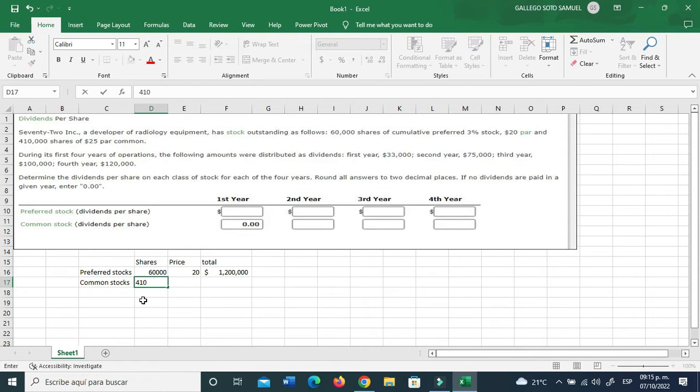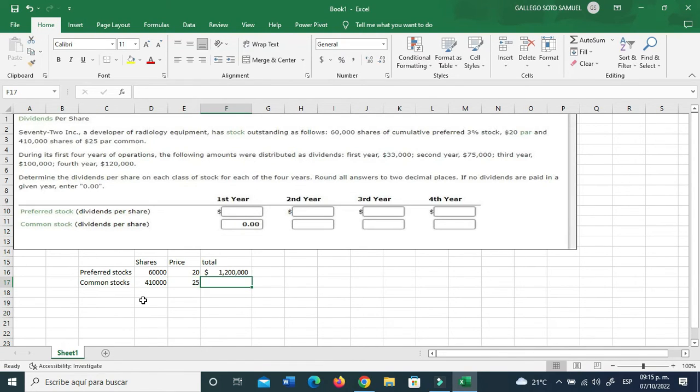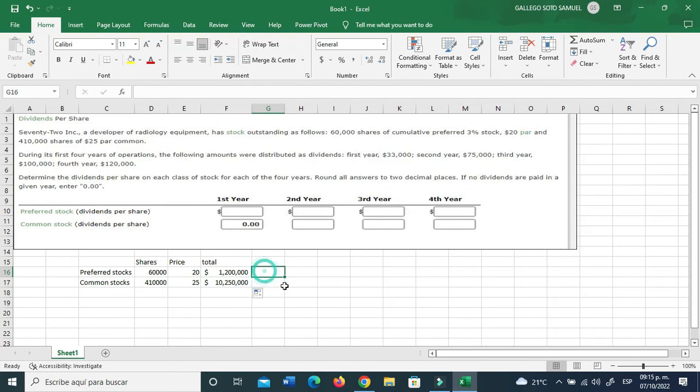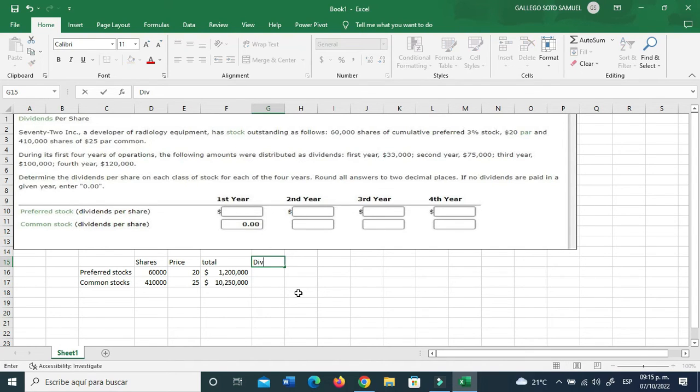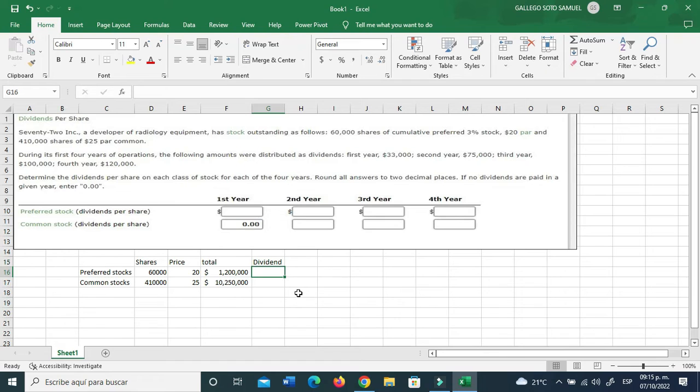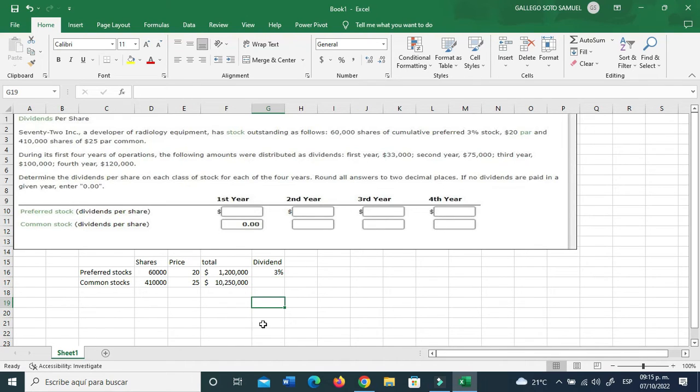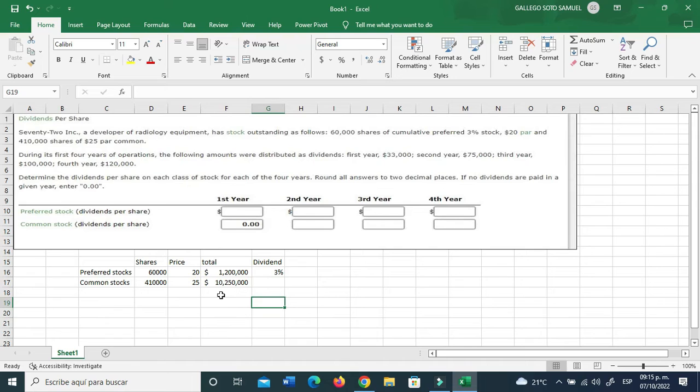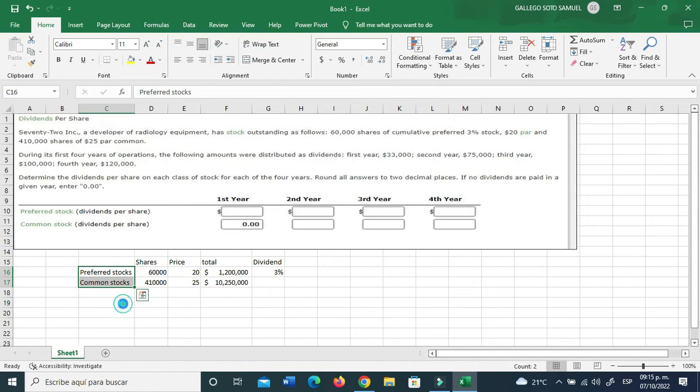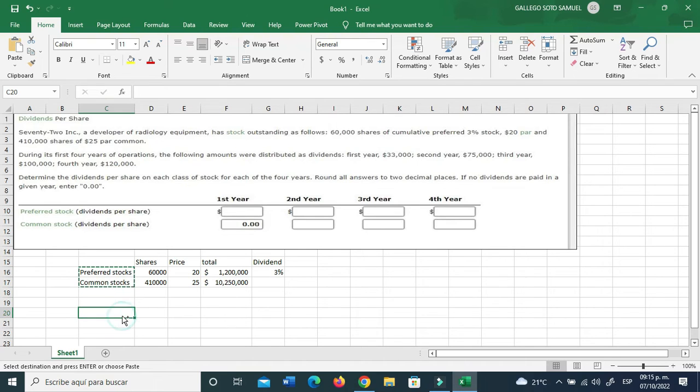Now common stocks. Those are 410,000 at $25, and that is, let's check this in and just format it. So this is the dividend for the preferred stock. Those are set at 3%. Common stocks, well that's not applicable as you know.